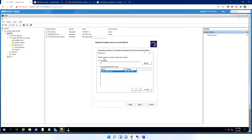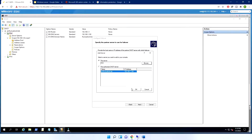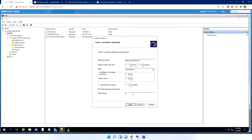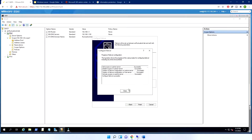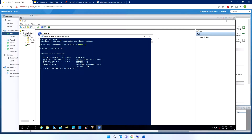On the first server, I right-click the scope and choose 'Configure Failover'. I enter the partner server IP — 192.168.1.x — select it, click Next. The relationship name is set (e.g., AD1-to-AD2), Maximum Client Lead Time is one hour, and I select Load Balance at 50/50 with state switchover interval enabled.